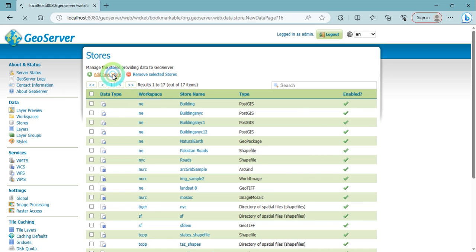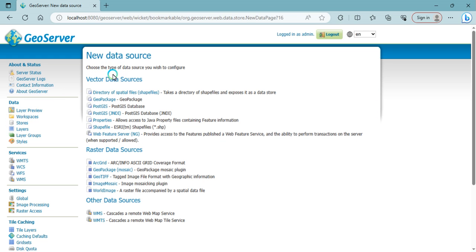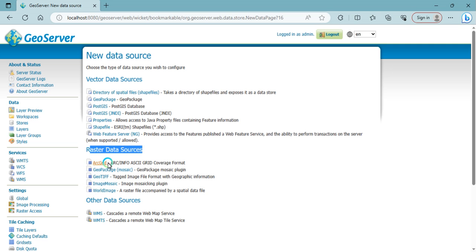Then click here and this is our raster data sources. This is the GeoTIFF, iRate grade average mosaic. These are all raster data sources. You can click on GeoTIFF.